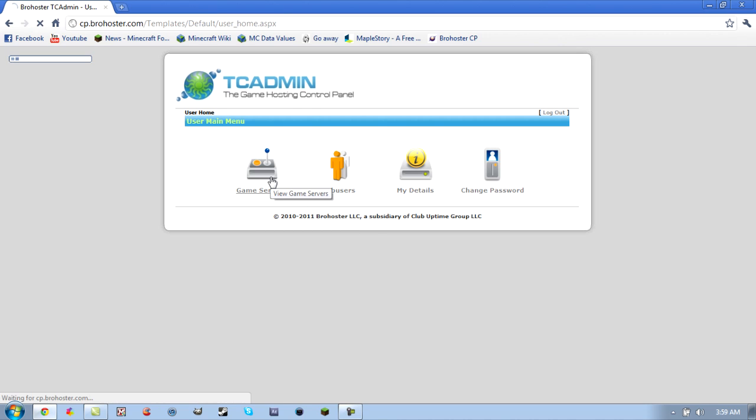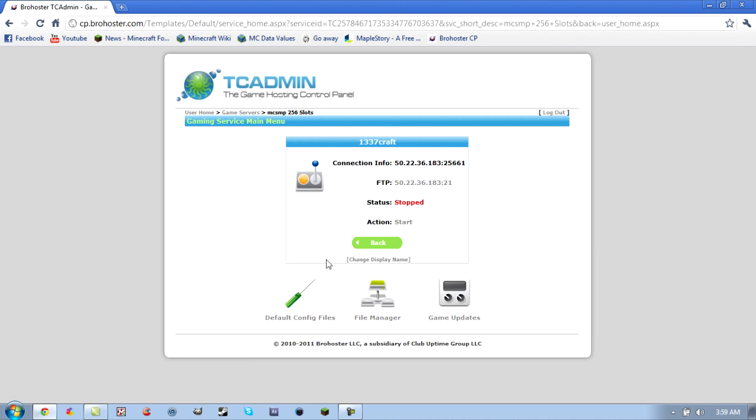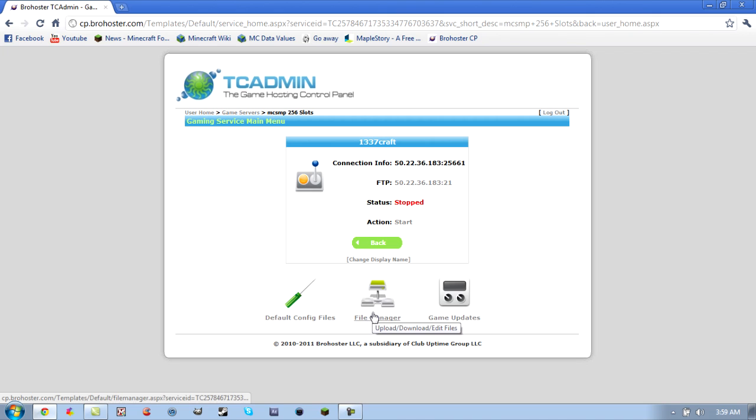First you want to go to game servers, and I would turn the server off to do this, but it's your choice, you don't have to.